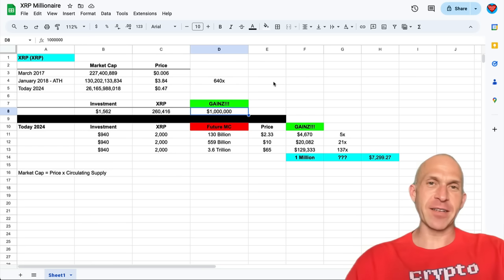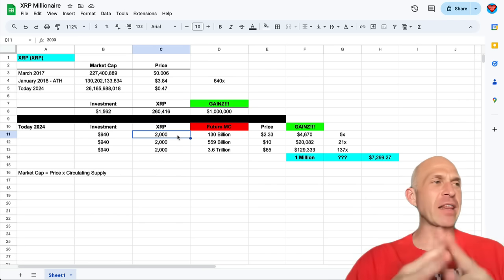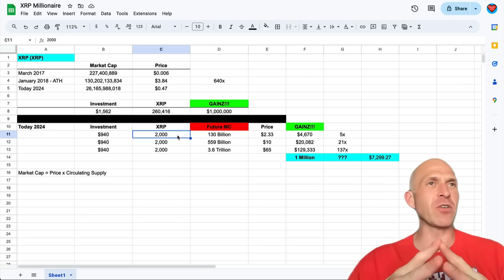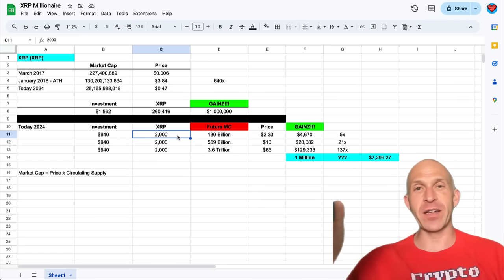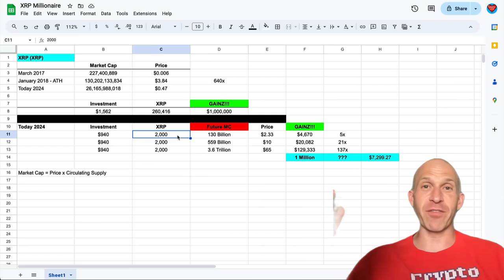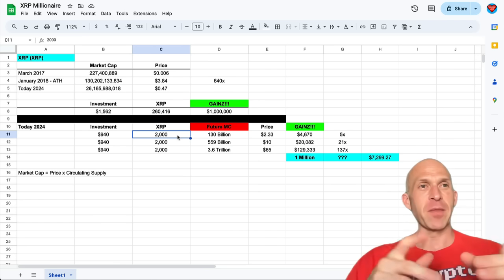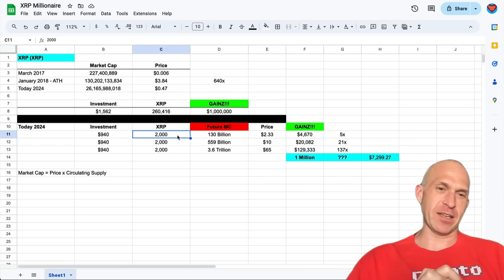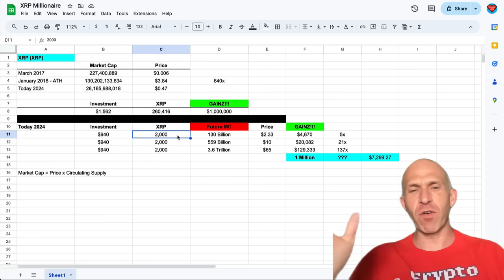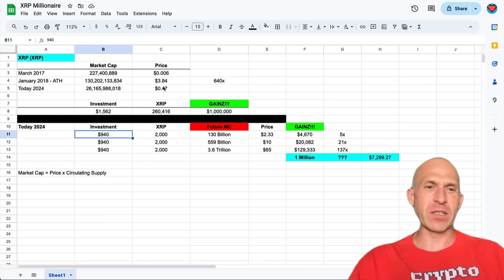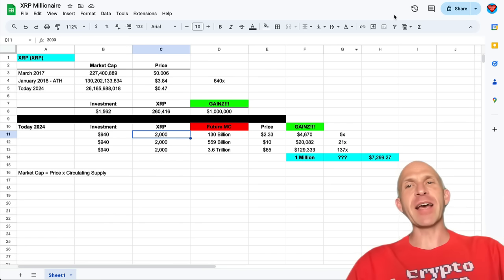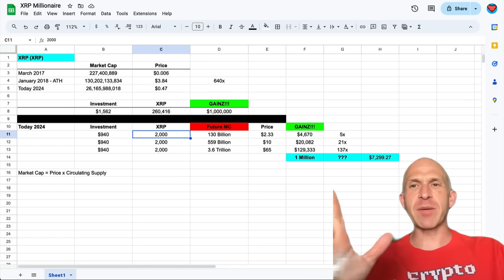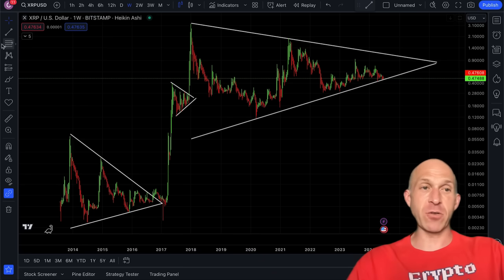Well, we have a giant wedge forming once again. What dare say will happen this time? Could it break up? Yes. Could it break down? Yes. I don't exactly know, but let's take a look at some price scenarios. Just for instance, let's say that you had bought XRP back in 2017, March of 2017 to be exact. Price was $0.006. Well, eight months later, January of 2018, price was $3.84. You would have 640xed your investment. Holy cow. Had you have done that, that means had you have put $1,562 into XRP in March of 2017, you would have been a millionaire by January of the following year.